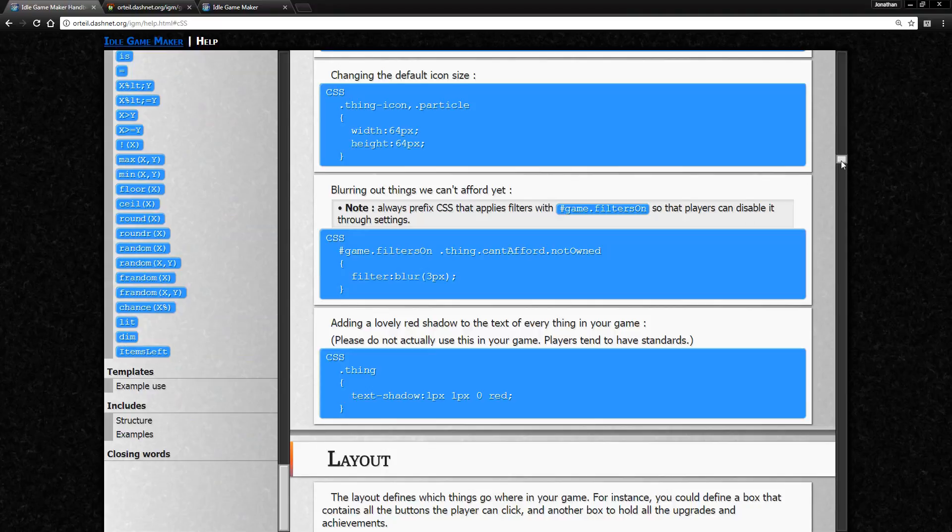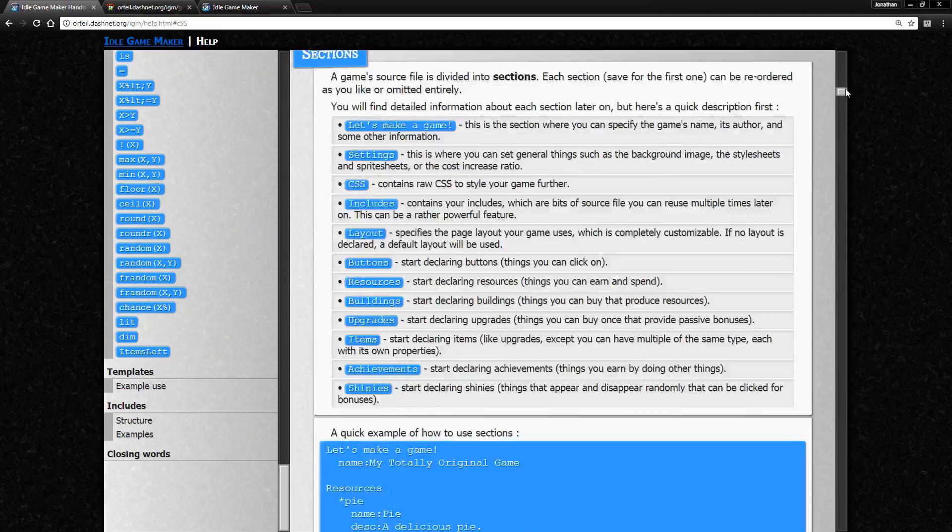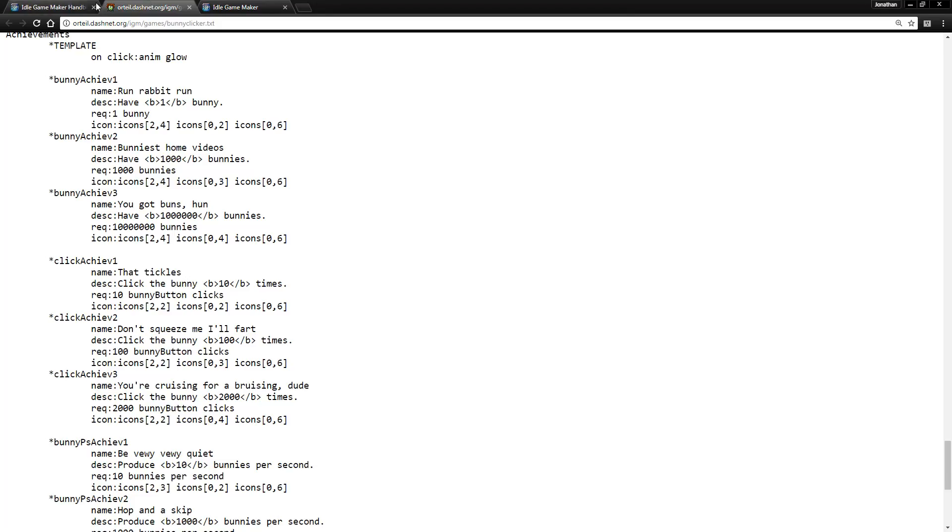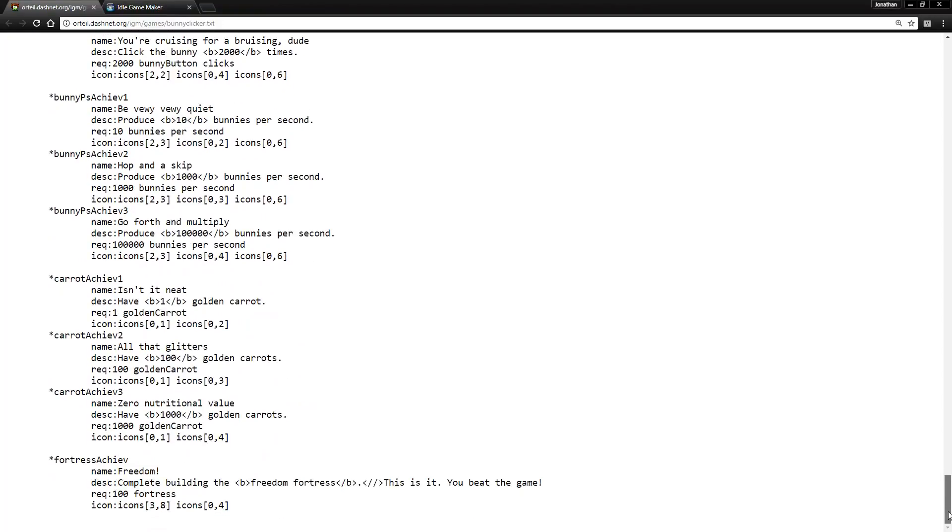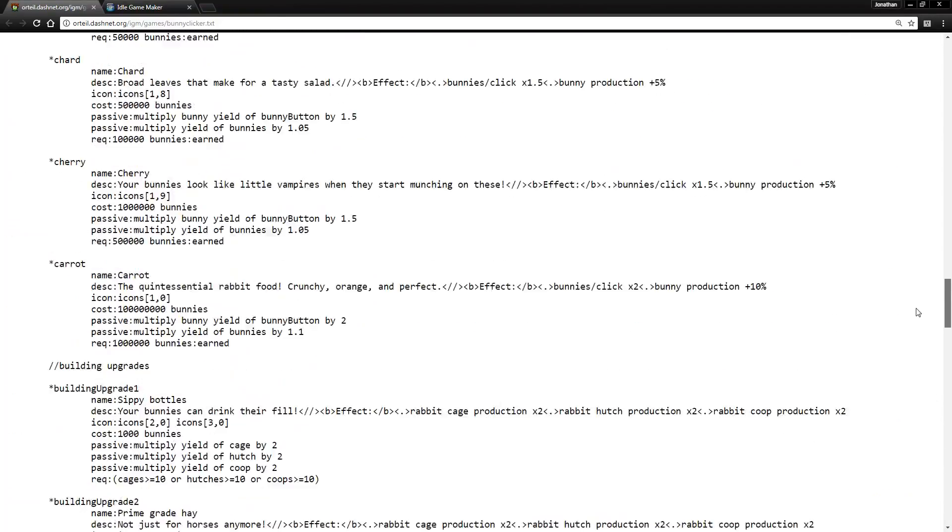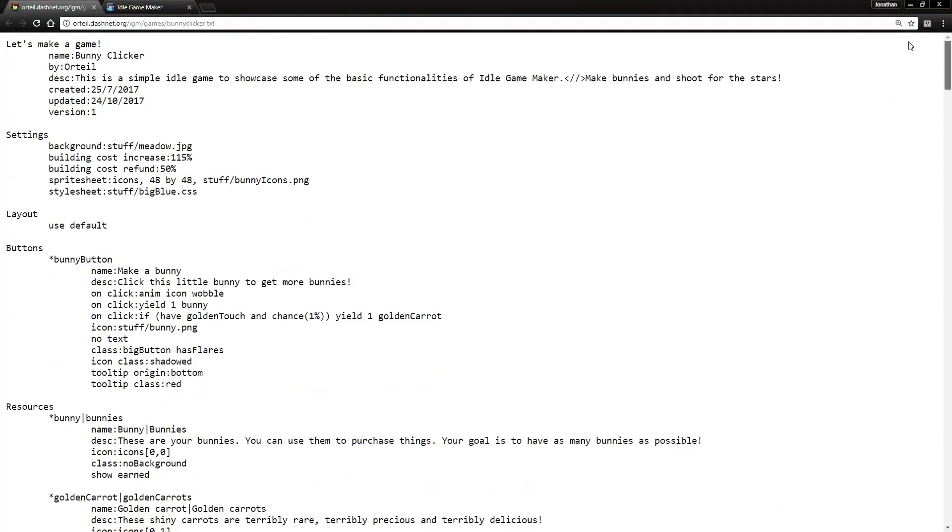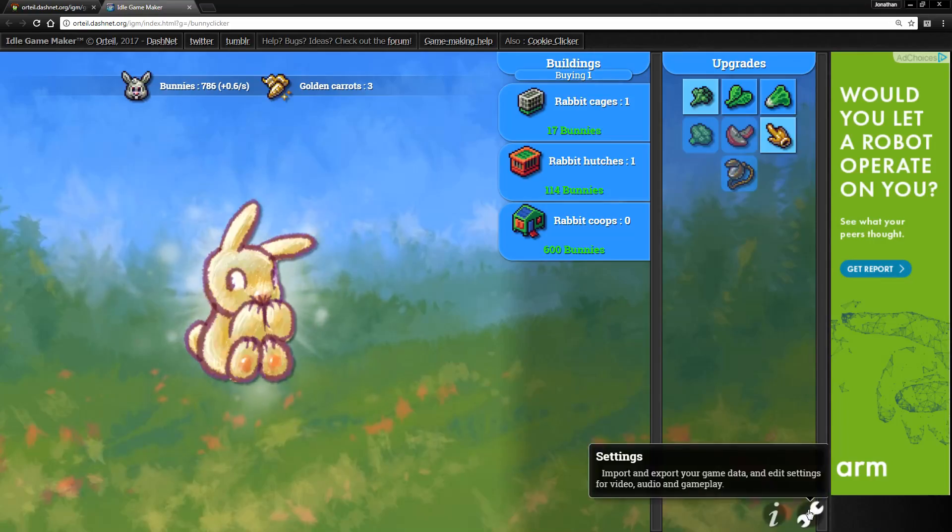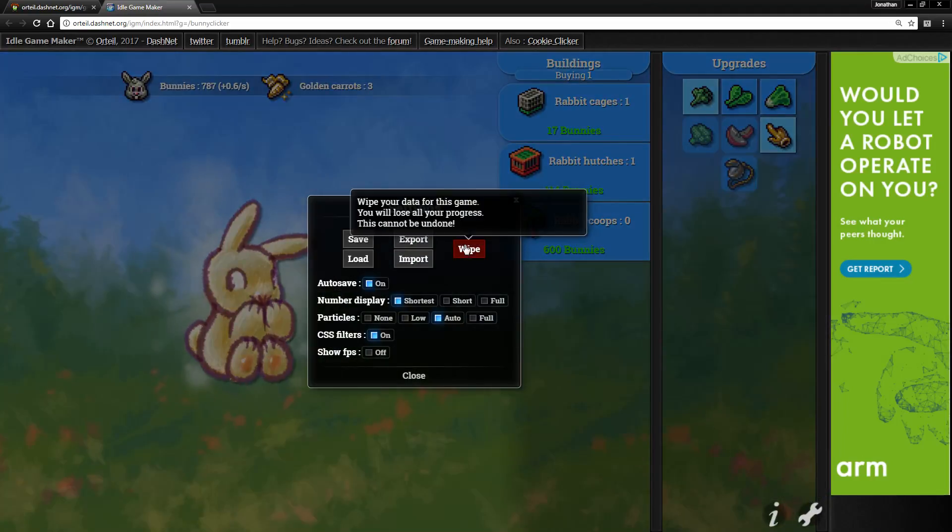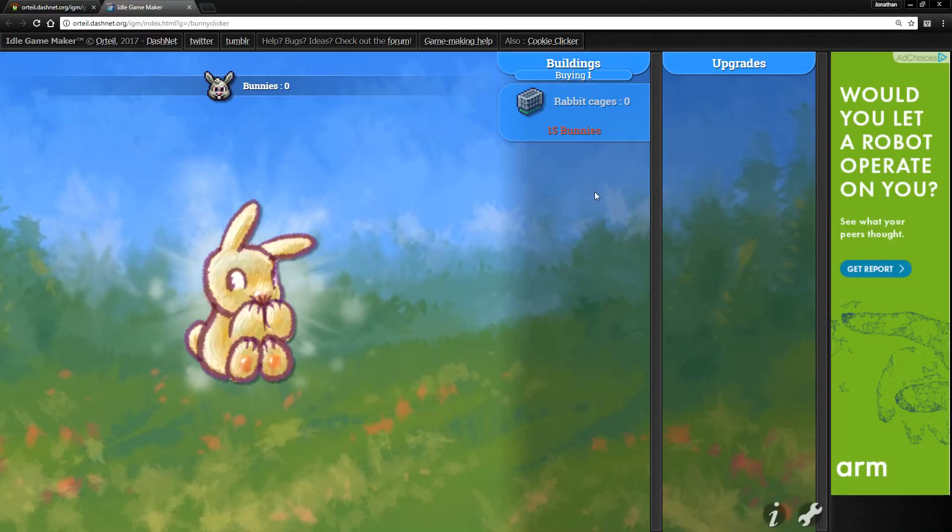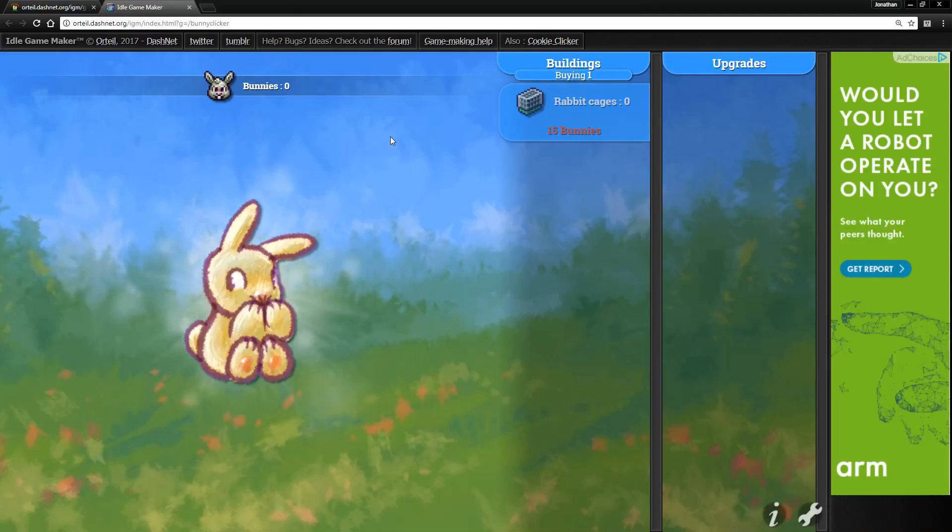Basically what the program does is it takes these big old text files and turns them into a game. I forgot to wipe it before - I was doing a bit of experimenting before the video. This is what that text file created, the game that was generated from it. You'll notice it's a very sleek design. Obviously games that you just kind of make are not going to look nearly this nice, not without a lot of time.